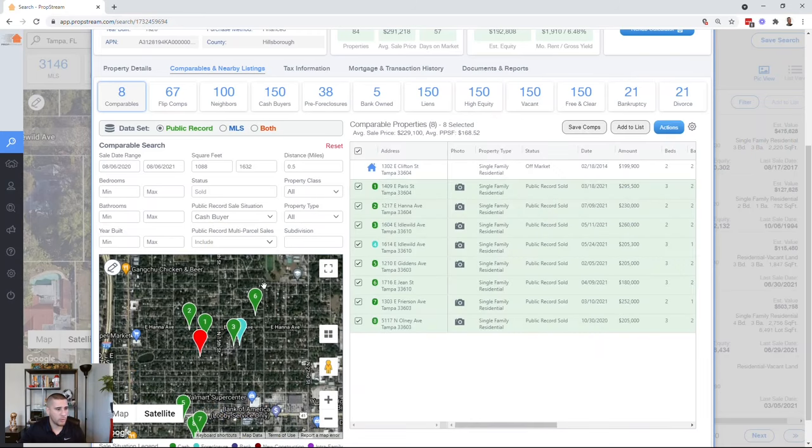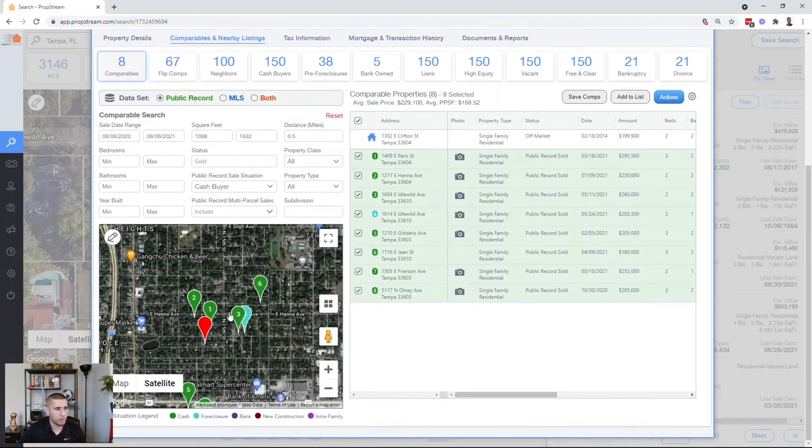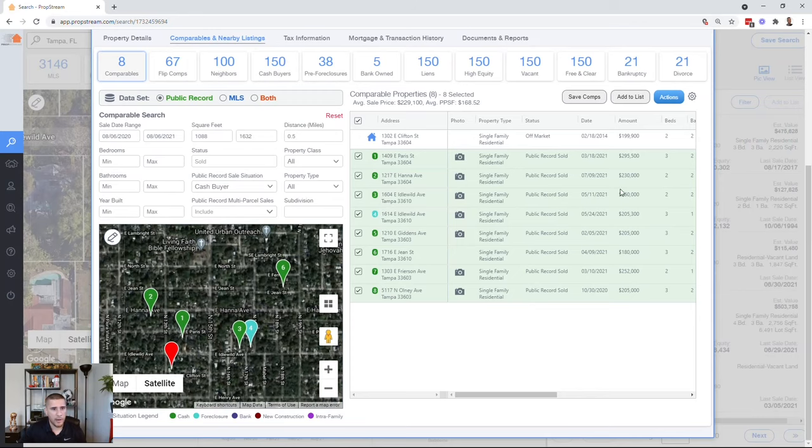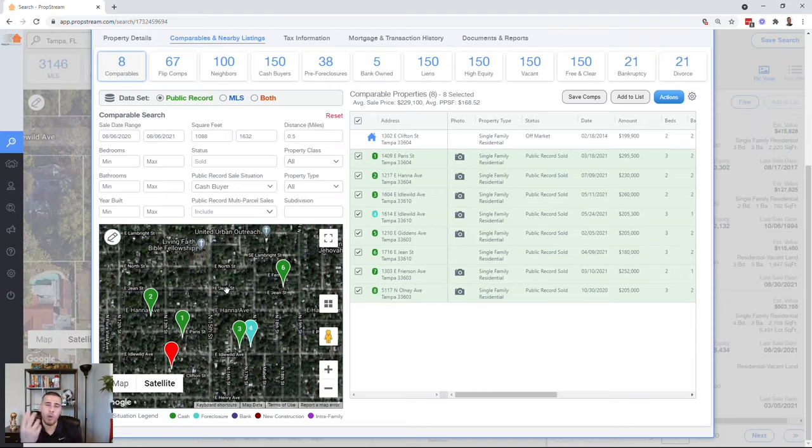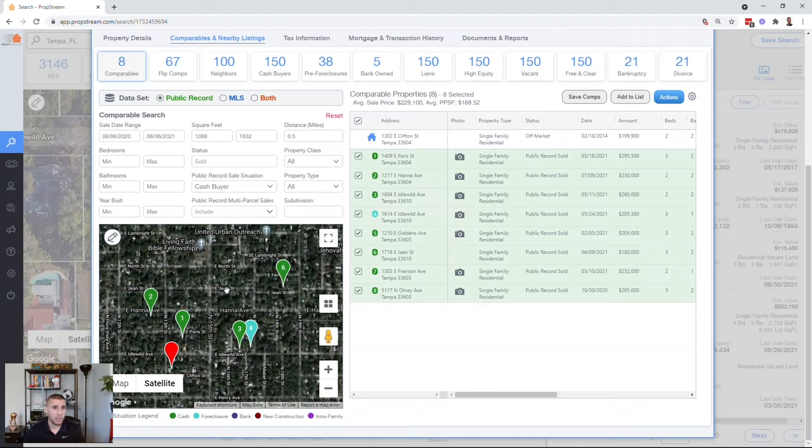So I see these price points. The next thing I want to do is I want to look at the cash comps, right? So what I'm going to do is go to Public Record Sales Situation. I'm going to click Cash Buyer. See how it refines this for us? One, two, three, four. Okay, blue means foreclosure, but we're looking at cash transactions. And look, $295, $230, $260, $205. Now, cash comp isn't always going to be an LLC or a business, right? Sometimes individuals do pay cash.